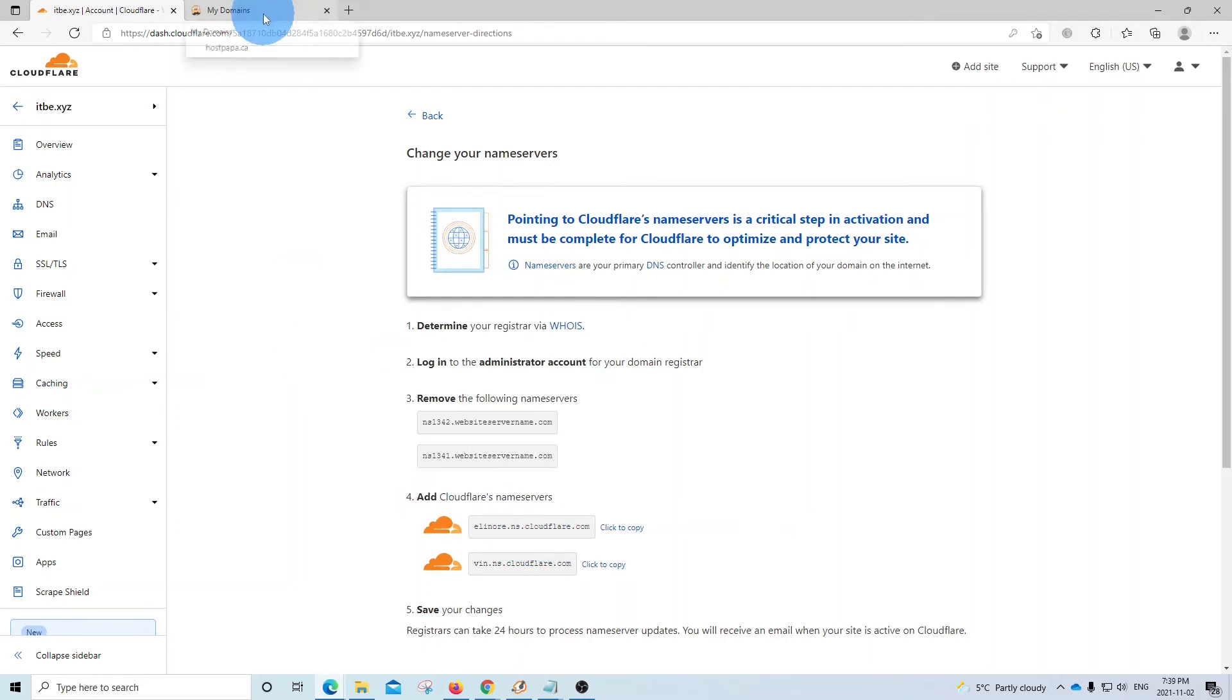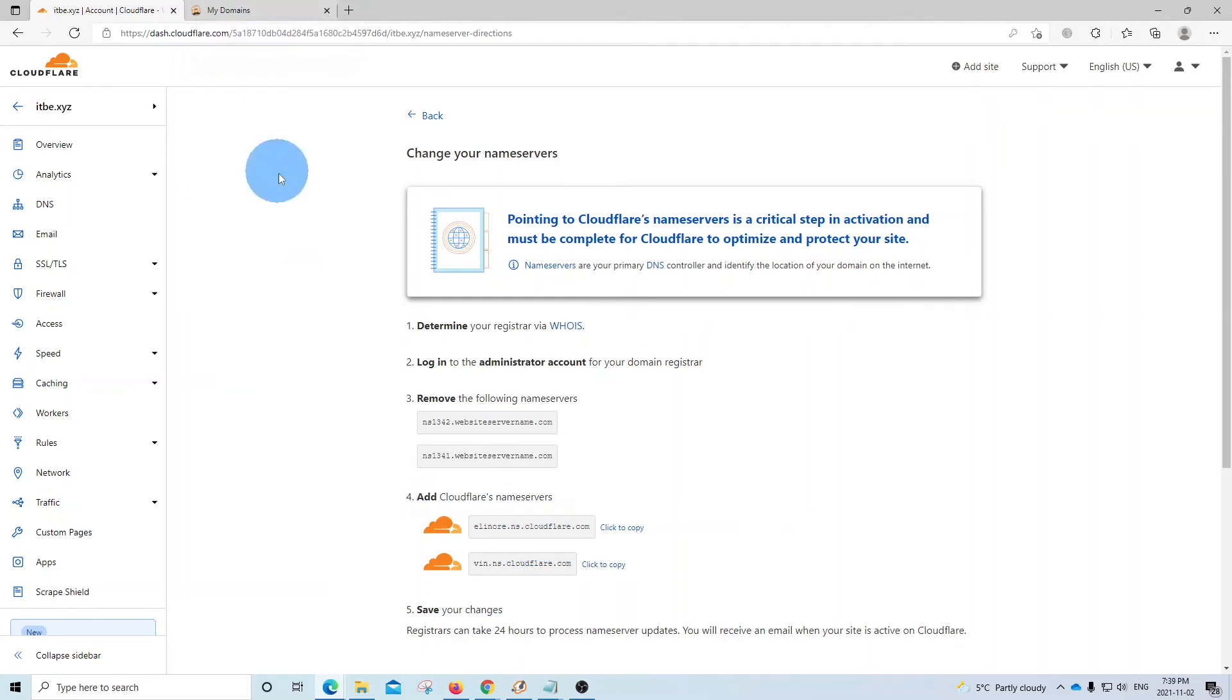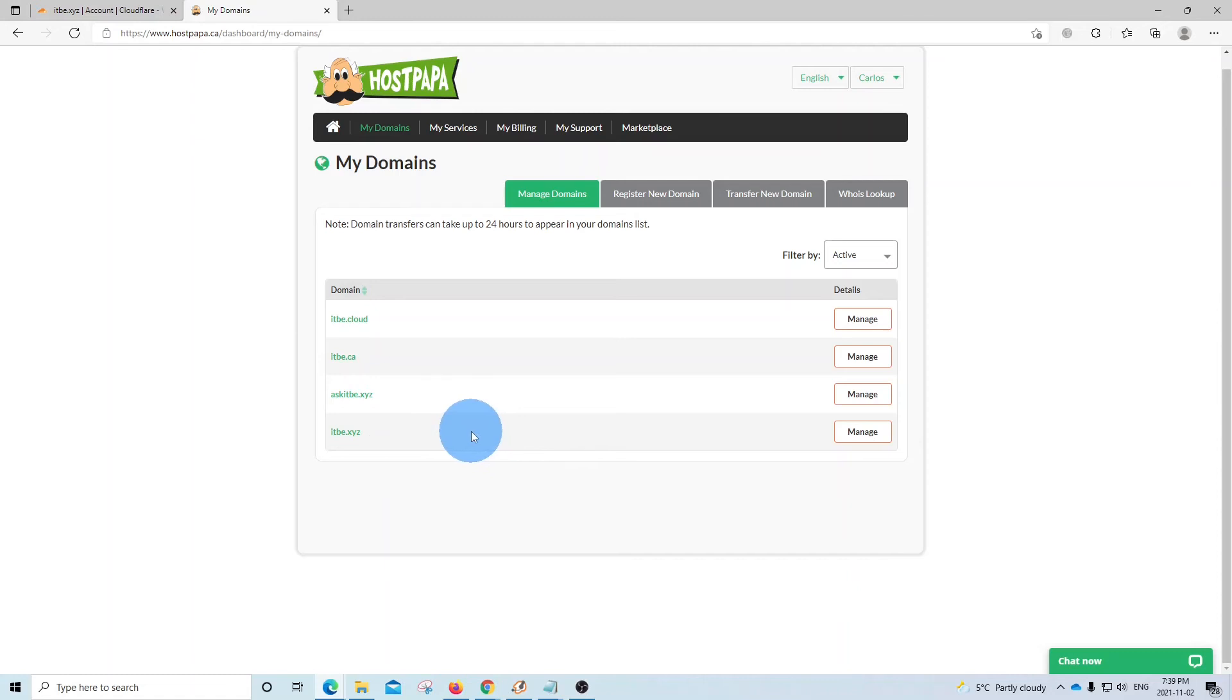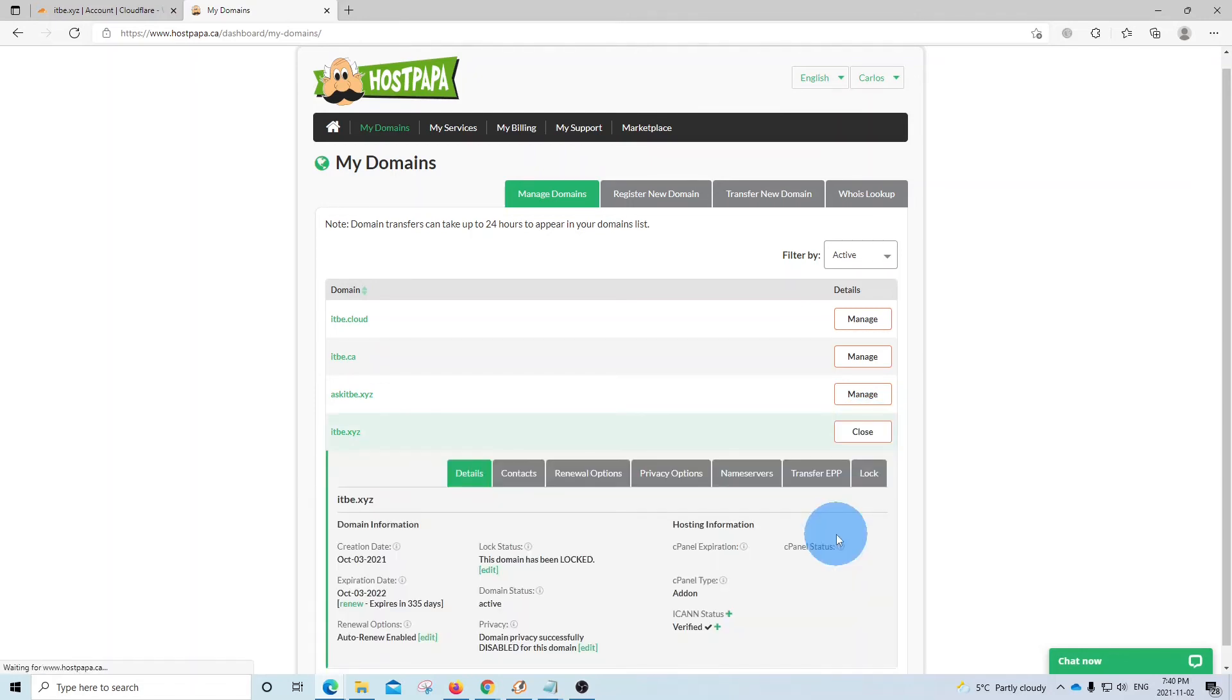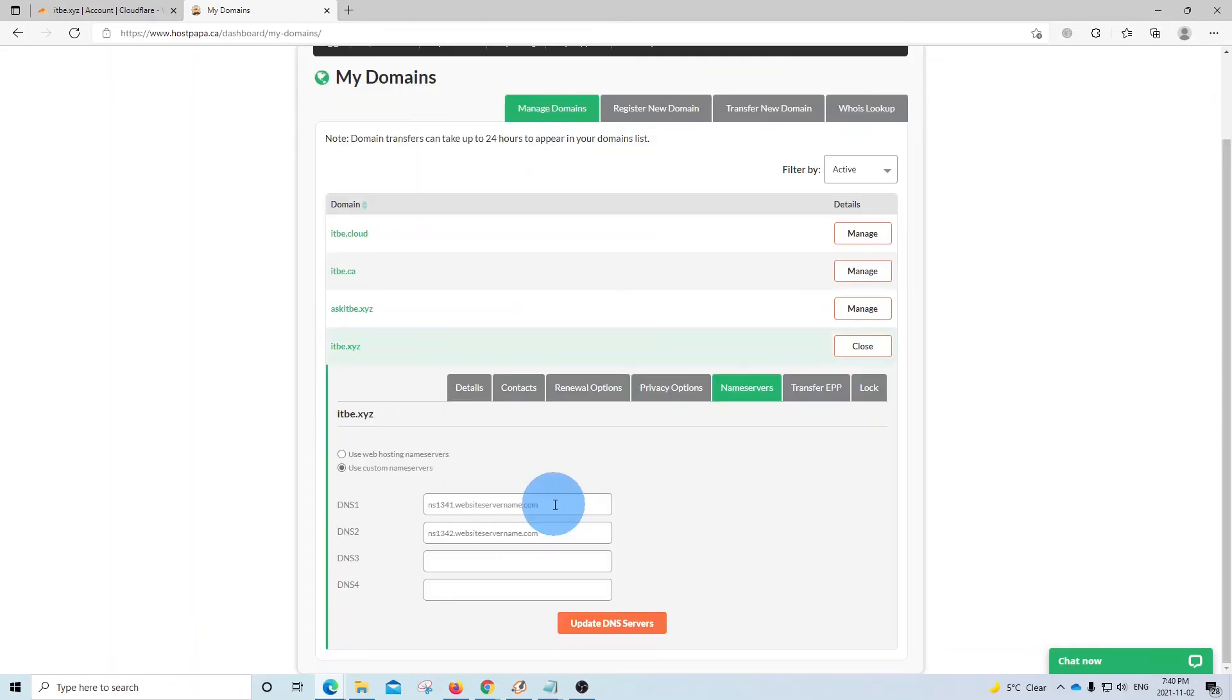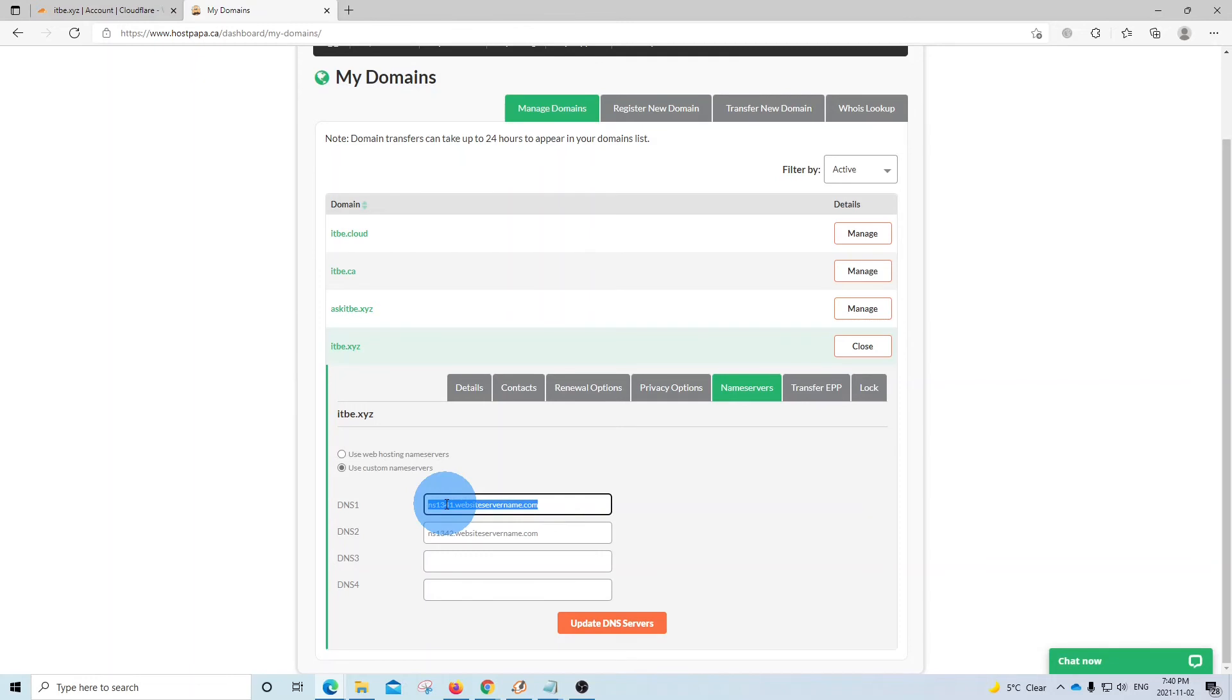We have the tab already opened here. And here we have these four domain names that we have registered with this company. The domain name that we want to add to Cloudflare is itbe.xyz. And then we click on manage. Here we need to select name servers or DNS. And here we see the current DNS. We are going to replace this name for the one that we copied from Cloudflare. We just copy the first one.